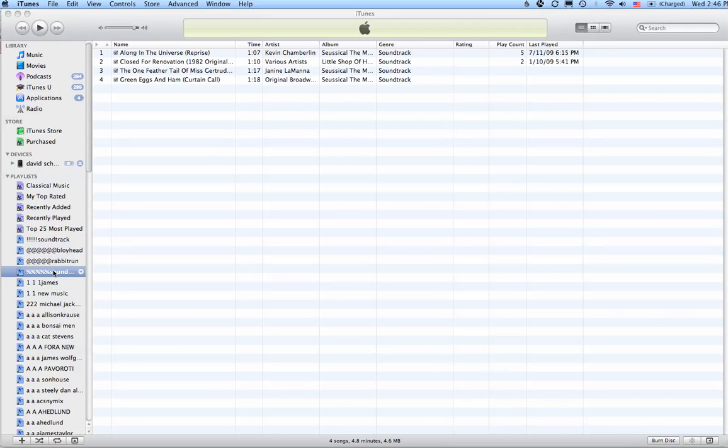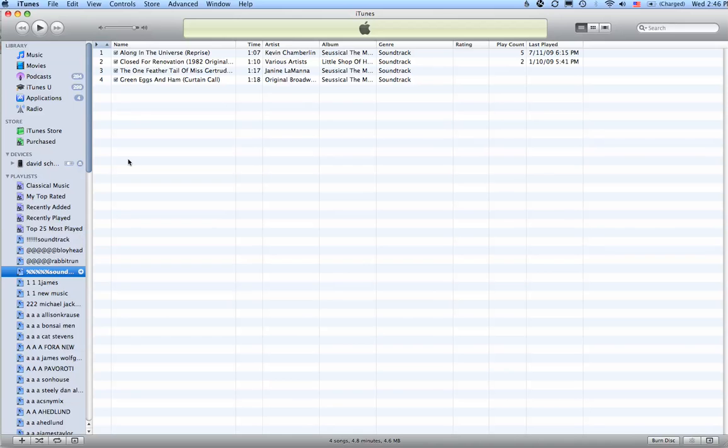As you can see, I'm in a playlist called Soundtrack. It has four songs and I want to delete these. Now, this is a playlist. If I delete this, it does not affect the music library. They're still in there. If I want to get rid of them permanently,